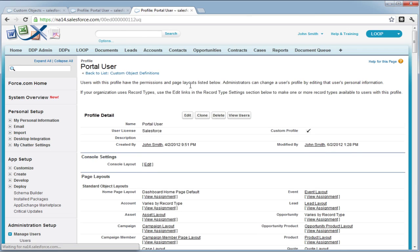Once that's completed, you successfully enabled portal access for the customer portal profile. Thank you.